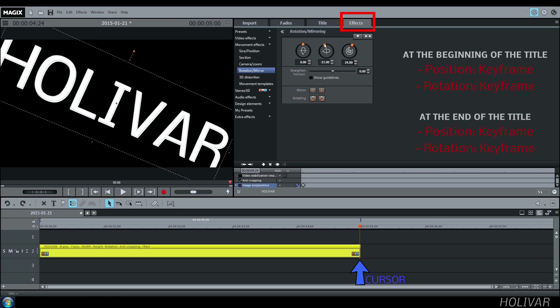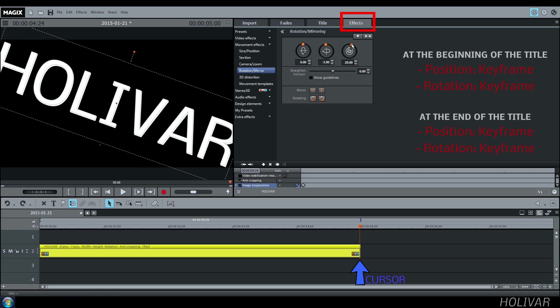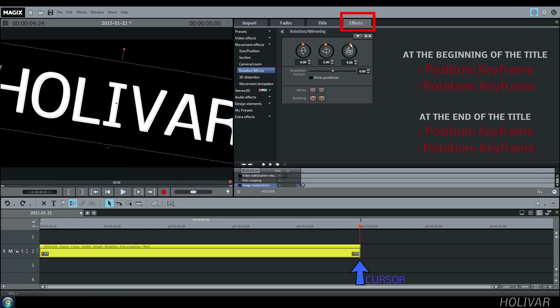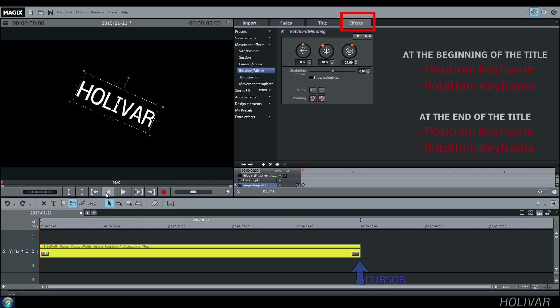Rotation, change a little bit the rotation, for example, and create a keyframe. Let's watch the result.